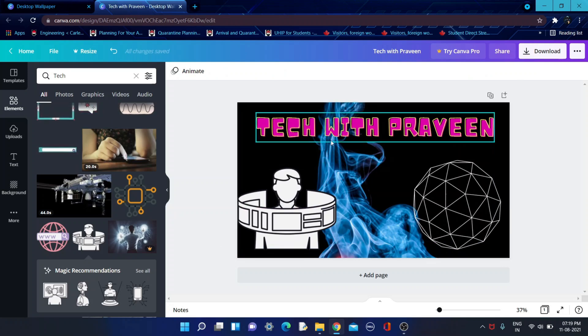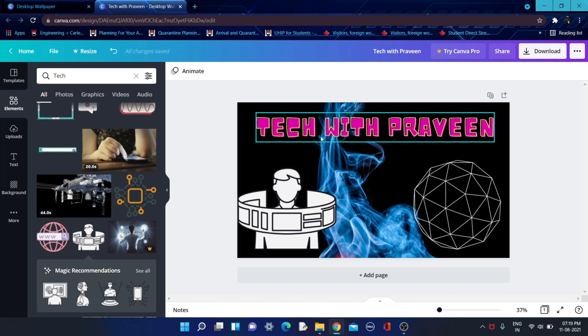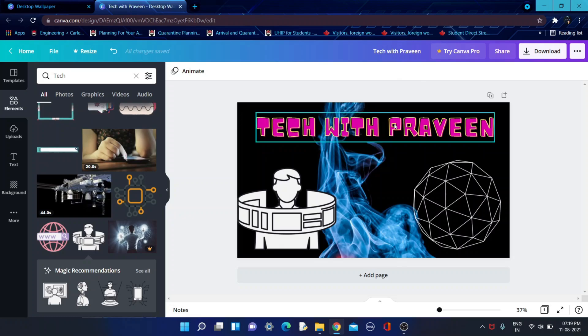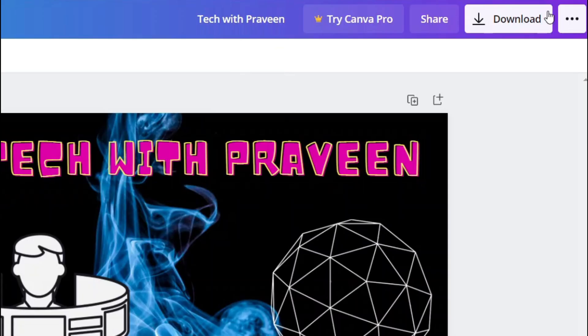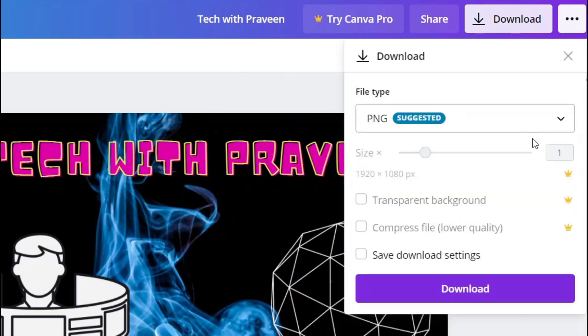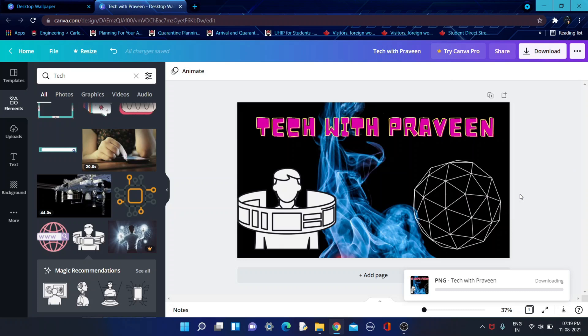If you want it more attractive, you can choose anything from it or you can go to Google, copy and paste an image. After you did this, you need to click on download and save it as PNG and download it.